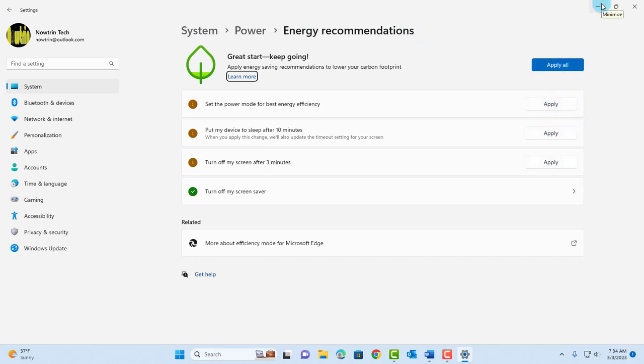These are just some of the features, but there are many more features in the Moments 2 update. I hope this video was helpful to you. I thank you for watching and I thank you for subscribing.